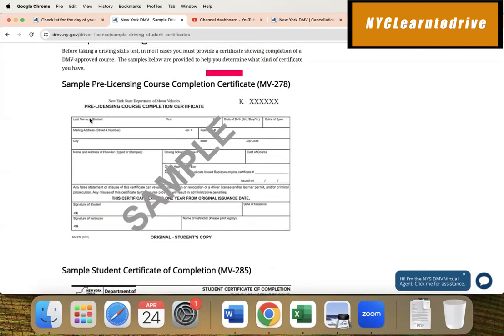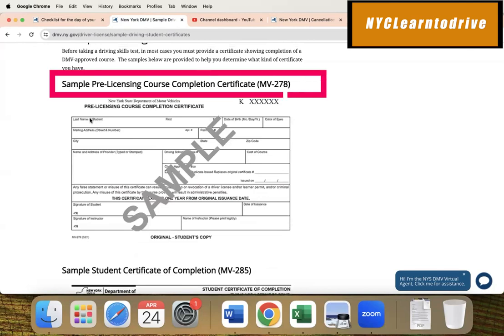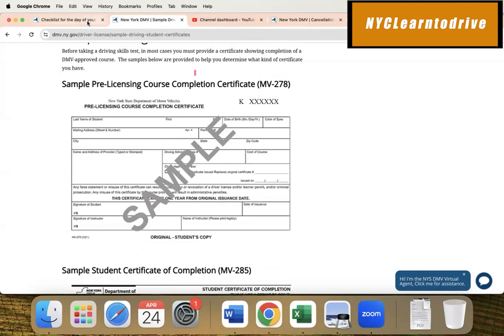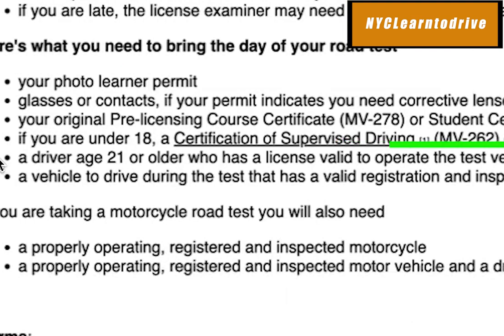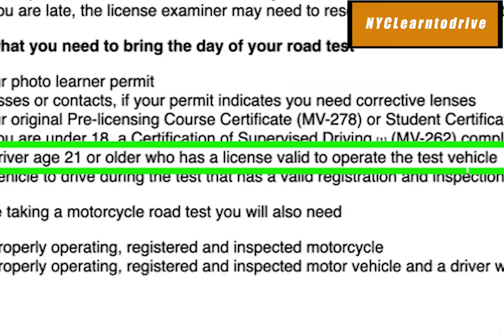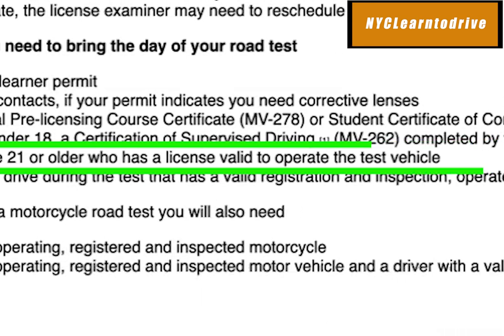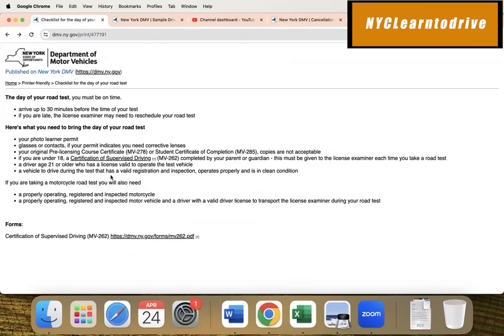If you're going with a driving school, obviously your driving instructor will go with you and have their instructor card and whatever requirements are needed by the DMV. But if you're taking your friends or family, the driver must be age 21 or older and have a valid driving license.